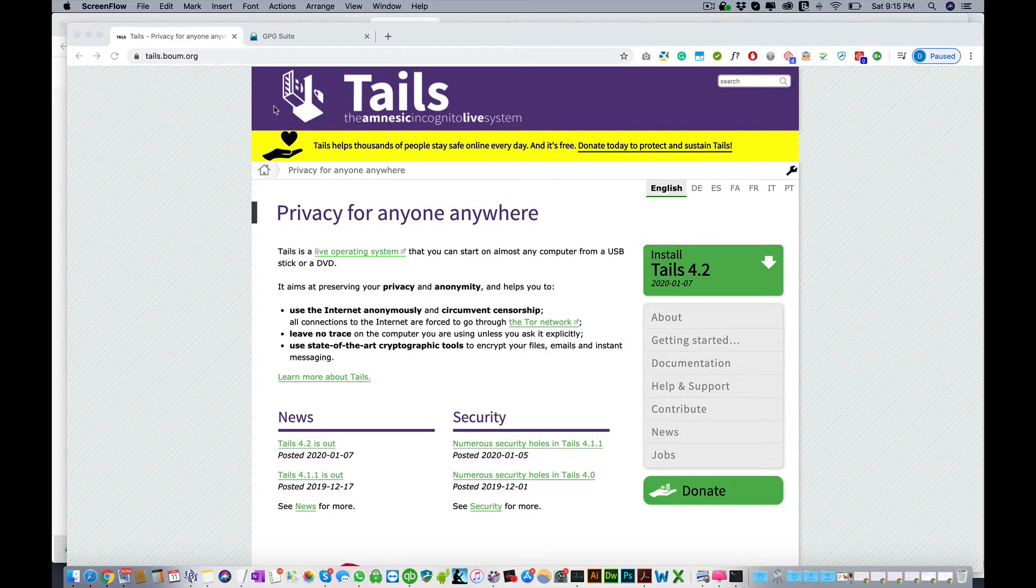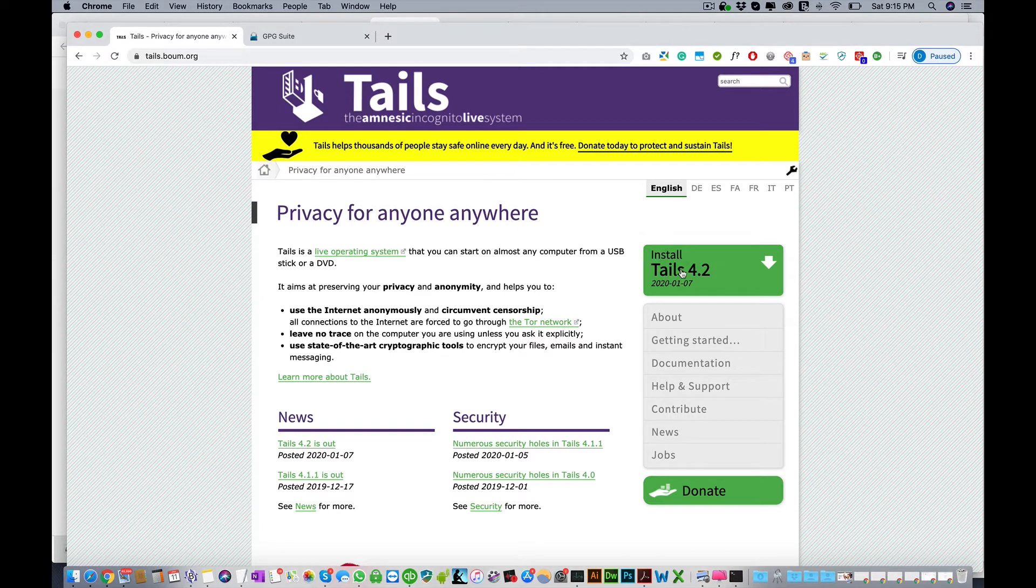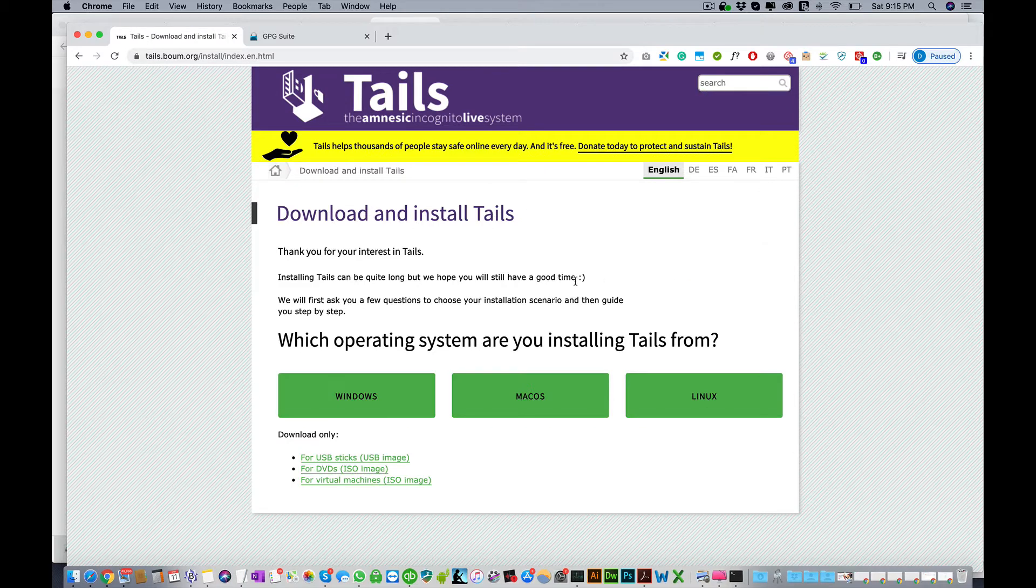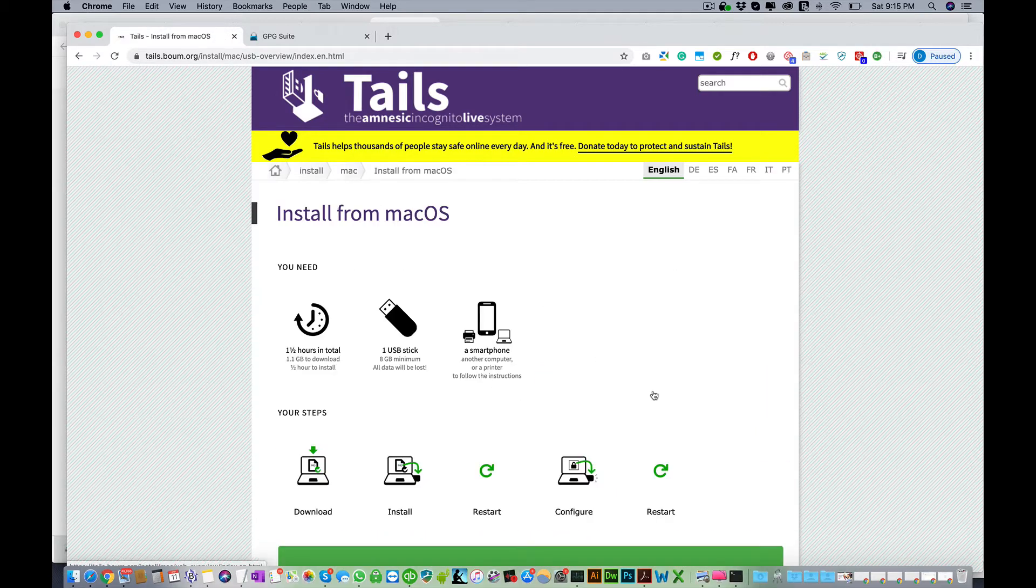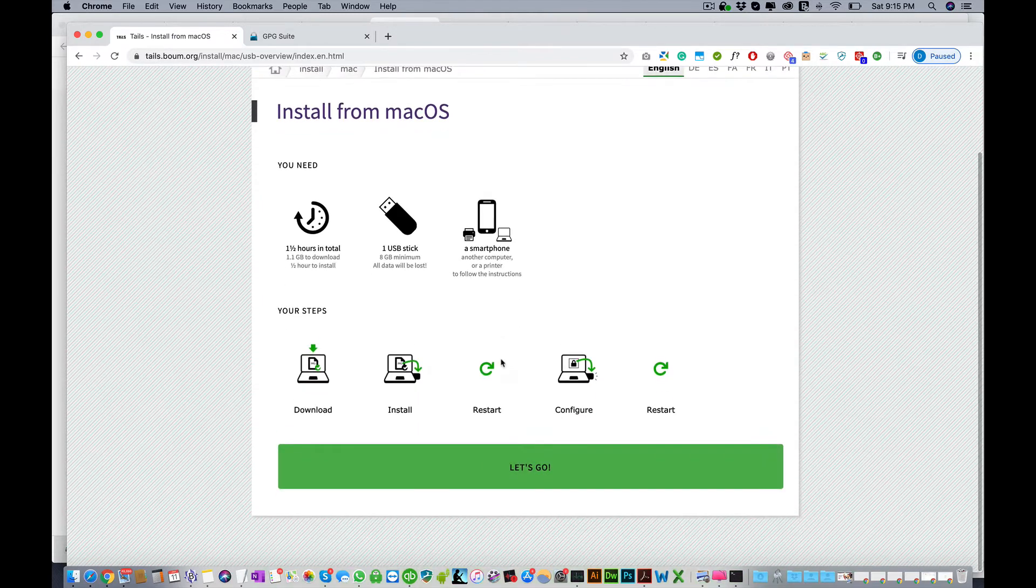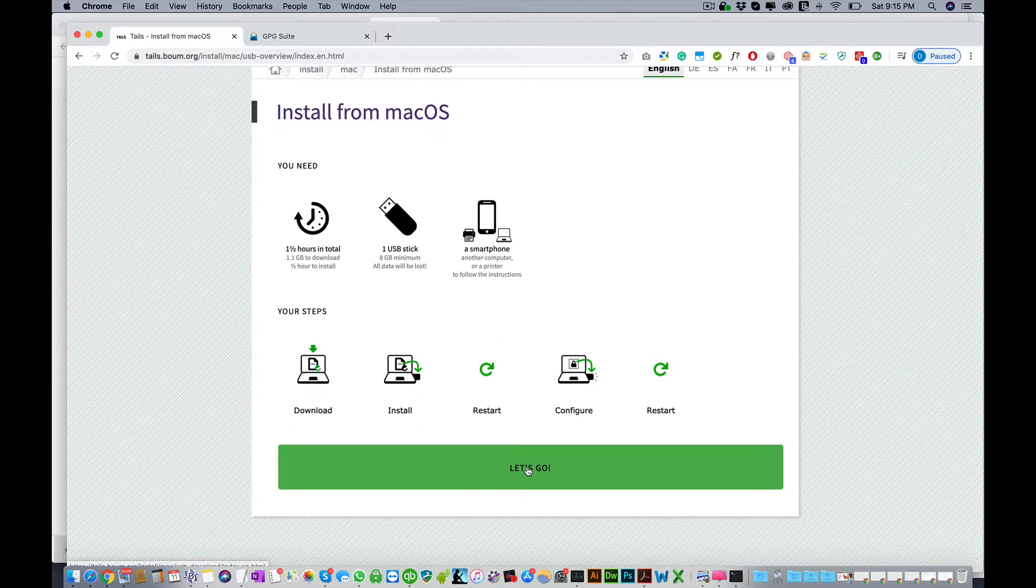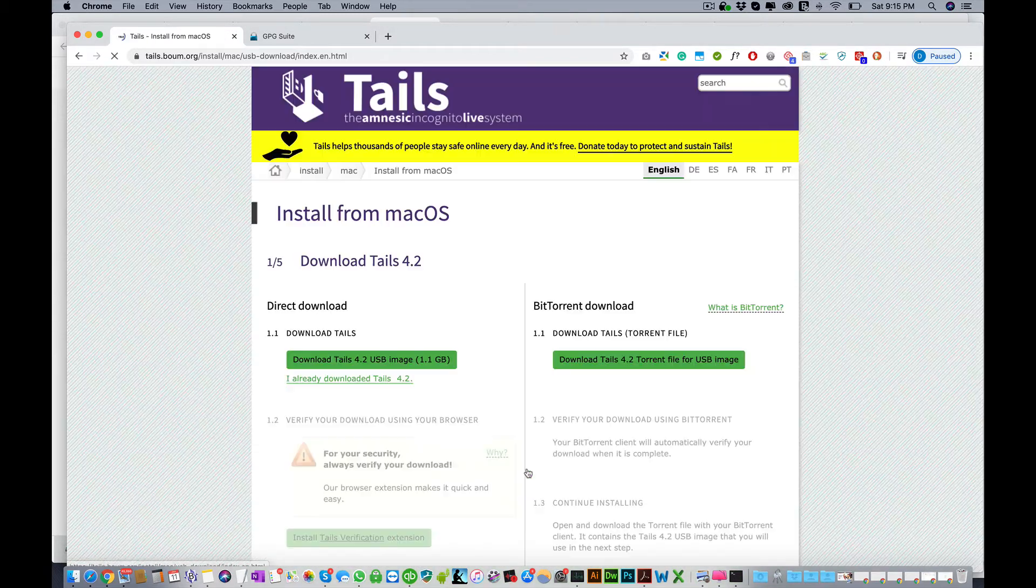The first thing you want to do is go to tails.boom.org and install the latest version by clicking install, and then choose your operating system. In this case we're doing it on a Mac and we're gonna click install from Mac OS.